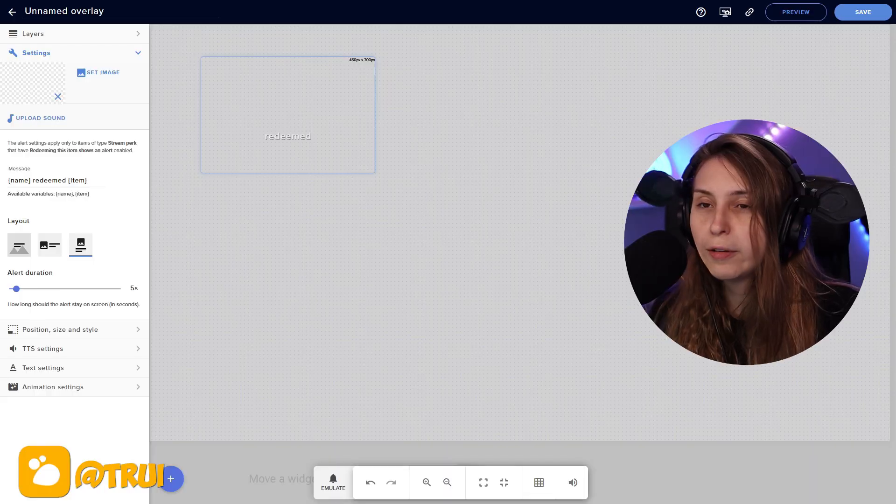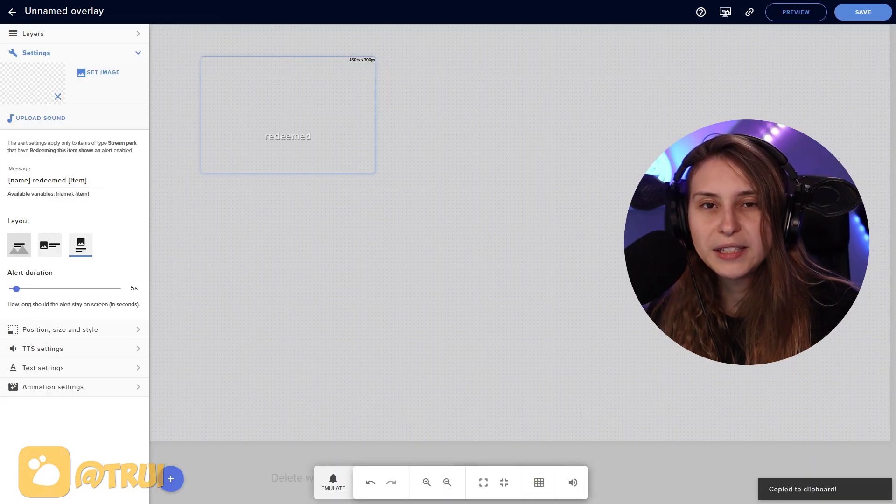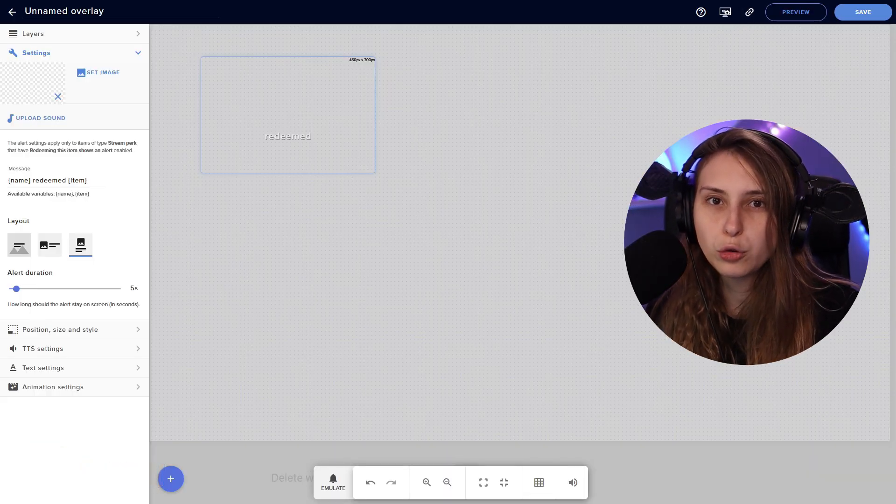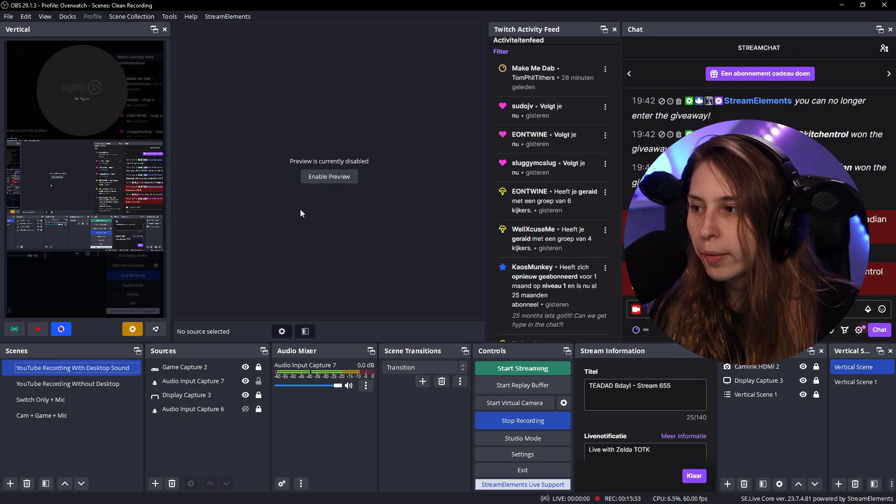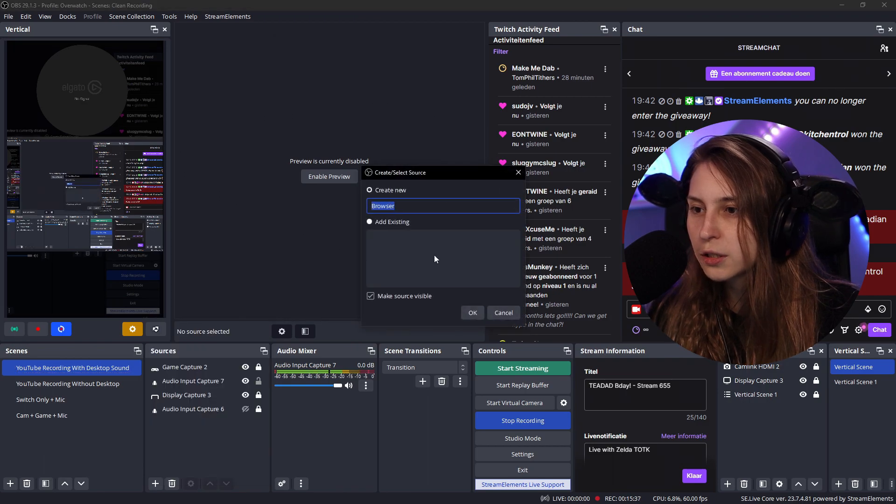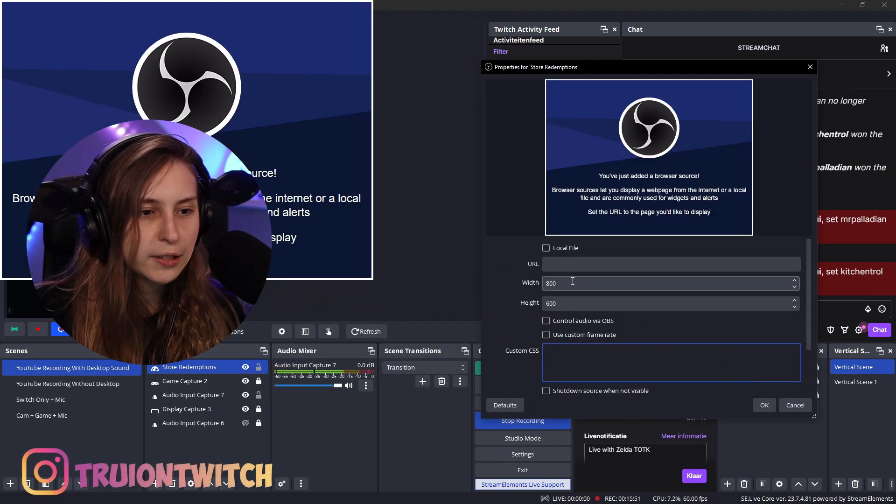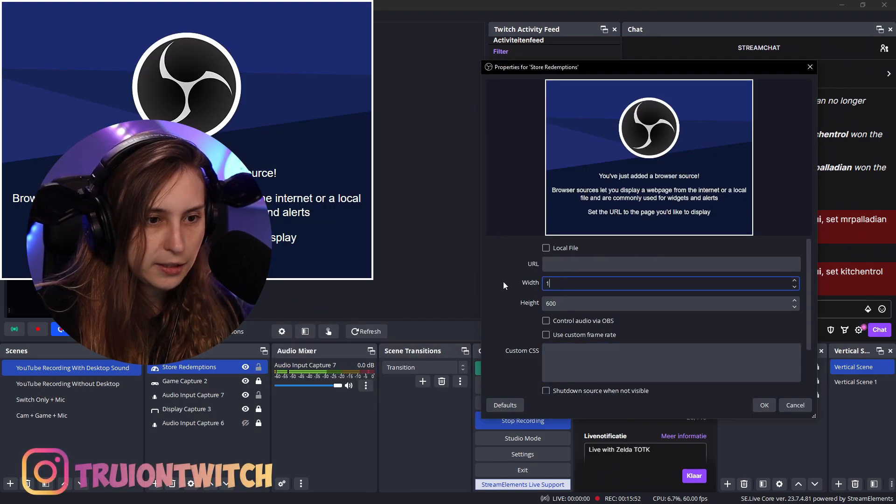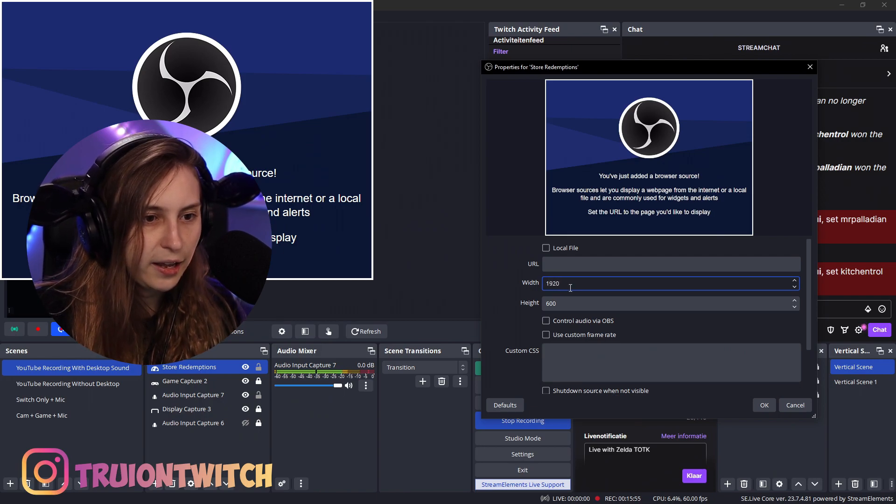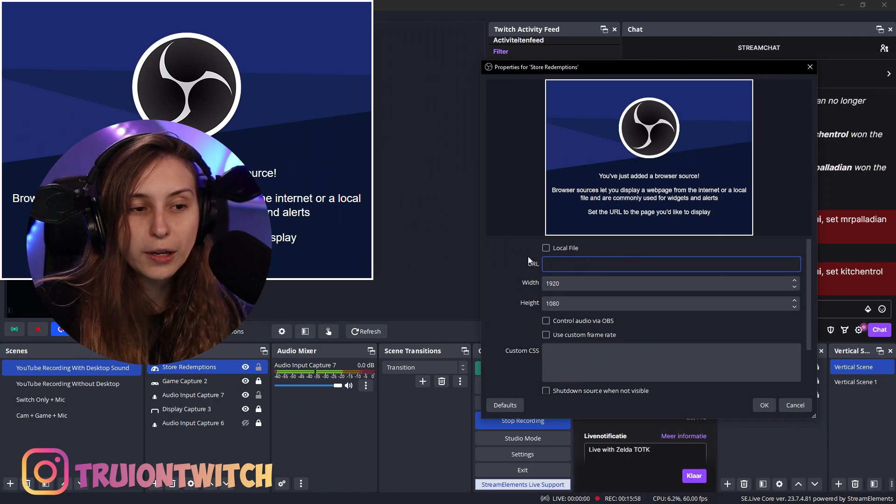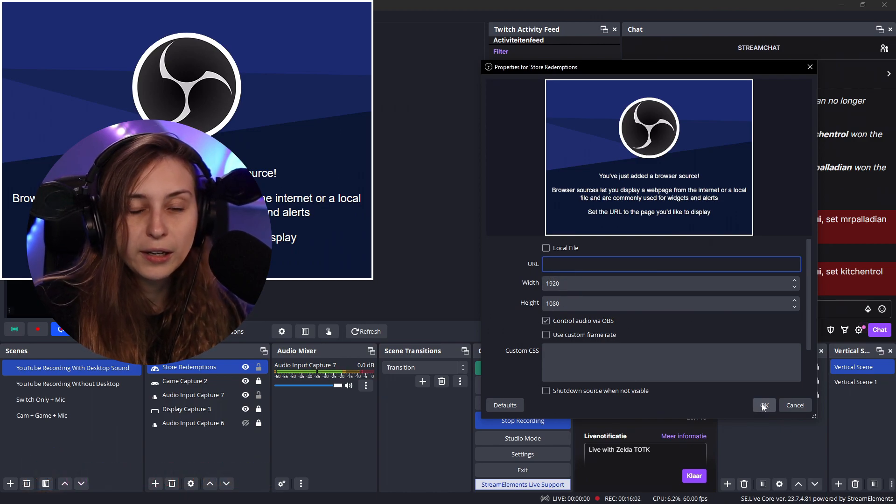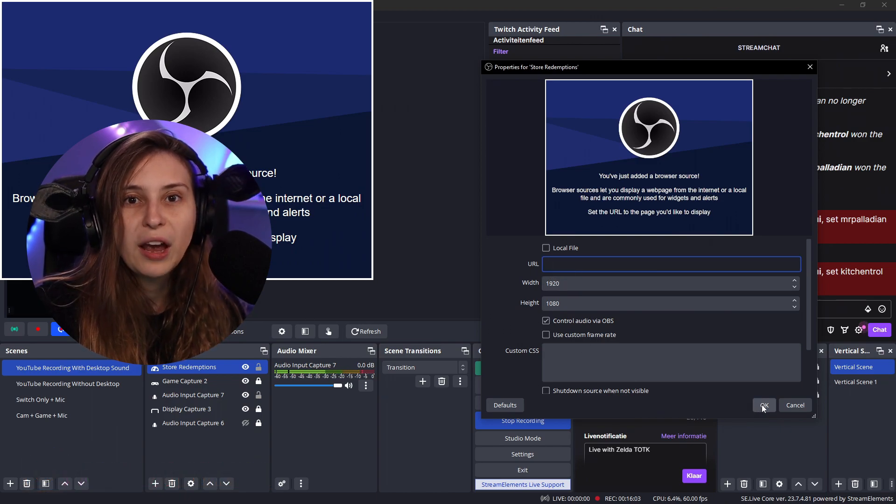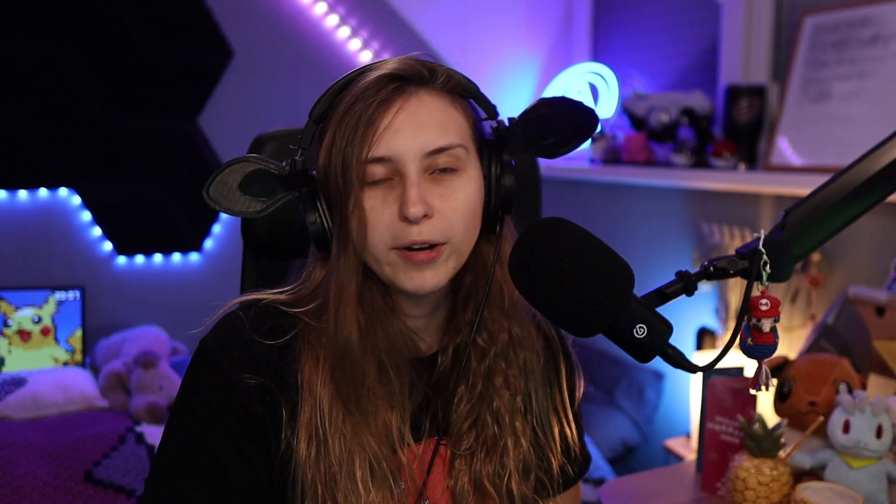When we have done that, we copy this link and we're going to go paste them as a browser source in your OBS. So what we're going to do is we're going to go here to the plus, browser source, store redemptions. We're going to remove this link, remove this link, make it 1920 by 1080, and make sure that you post the link in here. Control audio via OBS, turn that on as well. And then click on OK. And then it is actually inside your OBS. It's not right now because I didn't post the link in there because I don't want to share the link with you. If you have any more questions about how to set this up, I do have a Discord server. Link is down below in the description where you can ask me any streaming related questions.